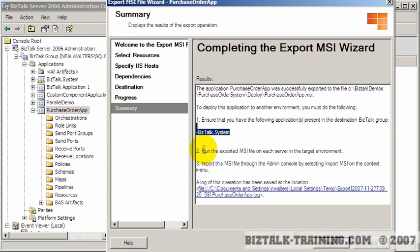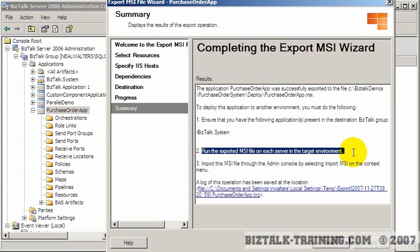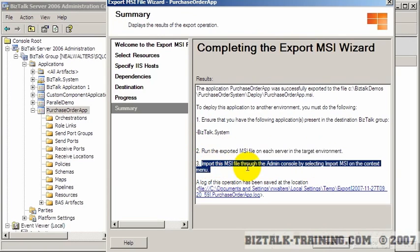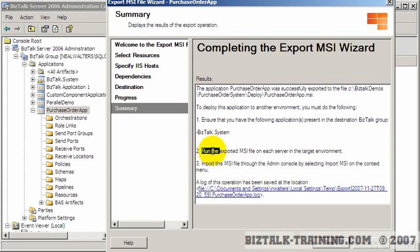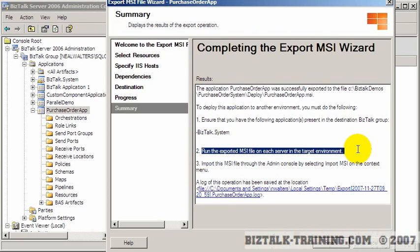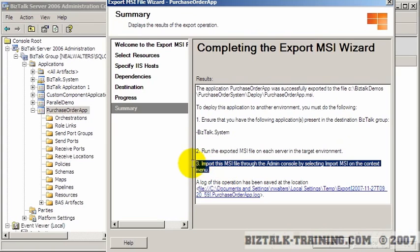It says then the two steps you must do: run the exported MSI file on the server, on the target environment, and then import the MSI file. So it's always a two-step process. One is to install on Windows, basically, and the other is to install into the biztalk database.